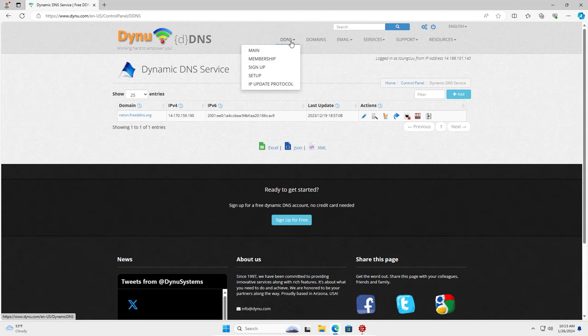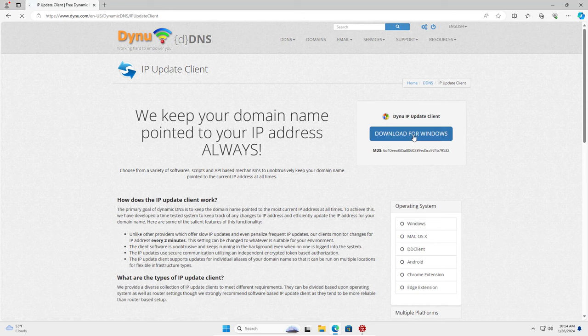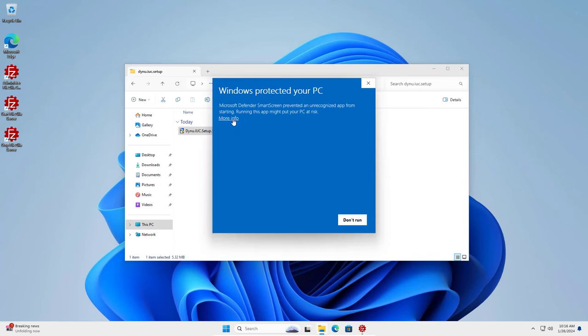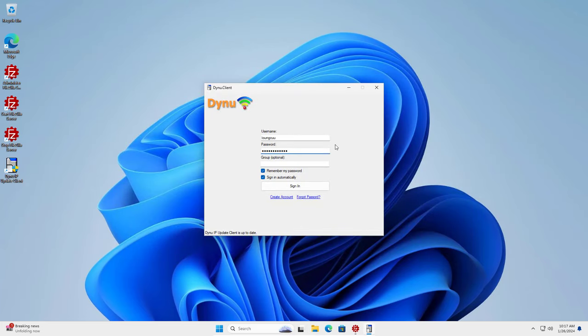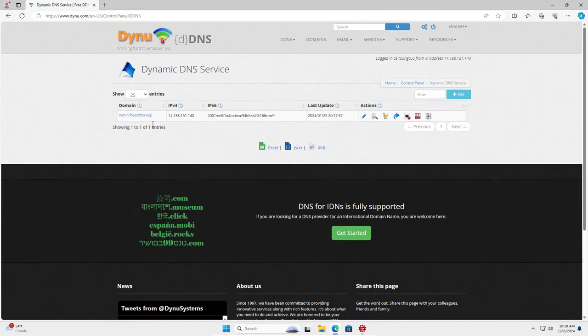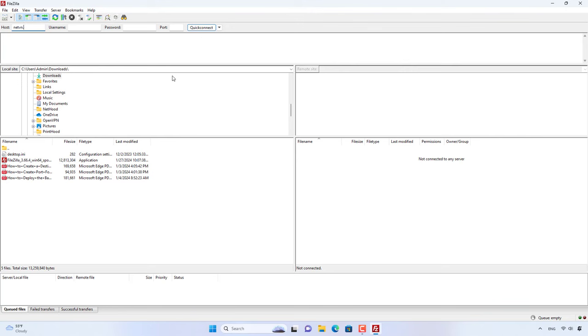On the computer with FileZilla Server installed, I install DynuDNS Client. This software is responsible for updating the IP address for my dynamic domain name. I have prepared a free dynamic domain name. You can turn off IPv6 to avoid errors with the DynuDNS service.